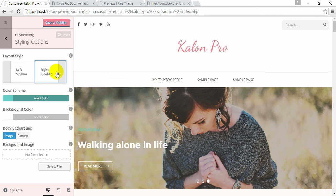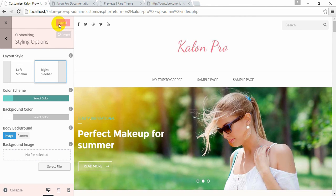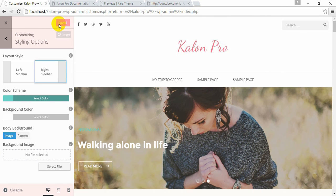Once you are done, click Save & Publish. This is how you can configure your styling options in Calon Pro. If you have any query or confusion, please feel free to contact us on our support forum. Thank you!